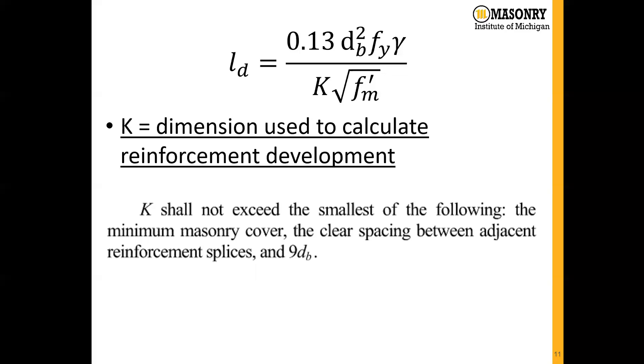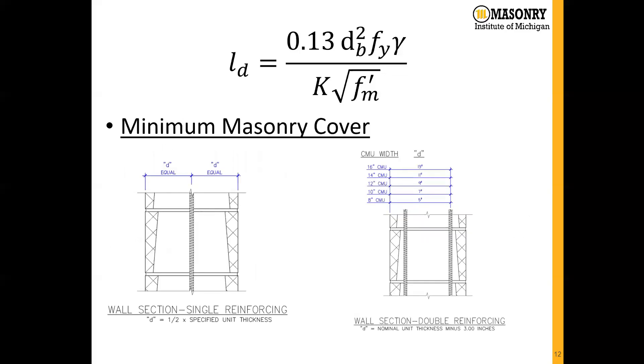For the minimum masonry cover, we actually have that defined on our website. If we have a bar centered on the wall, we can see that the minimum masonry cover would be the distance from the outside face of the block to the face of the reinforcement.